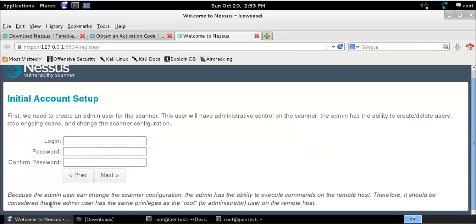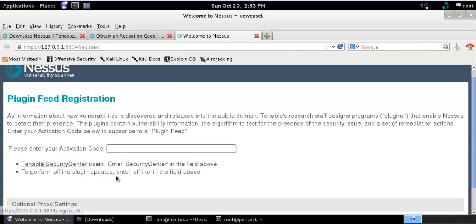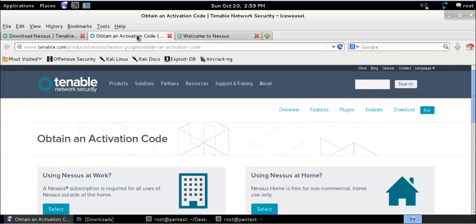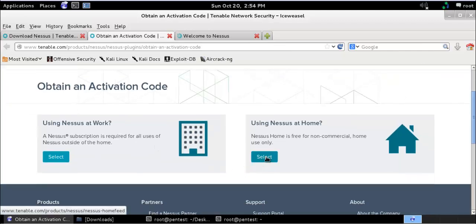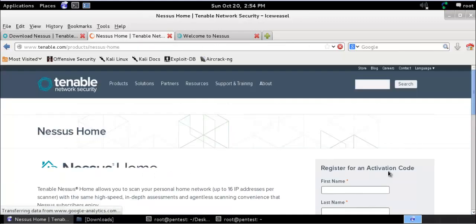First you need to go and register your Nessus. You can create your own account. There is an activation cost, so you can go to its website and select Nessus at Home. If you have a professional version you can go for that as well.